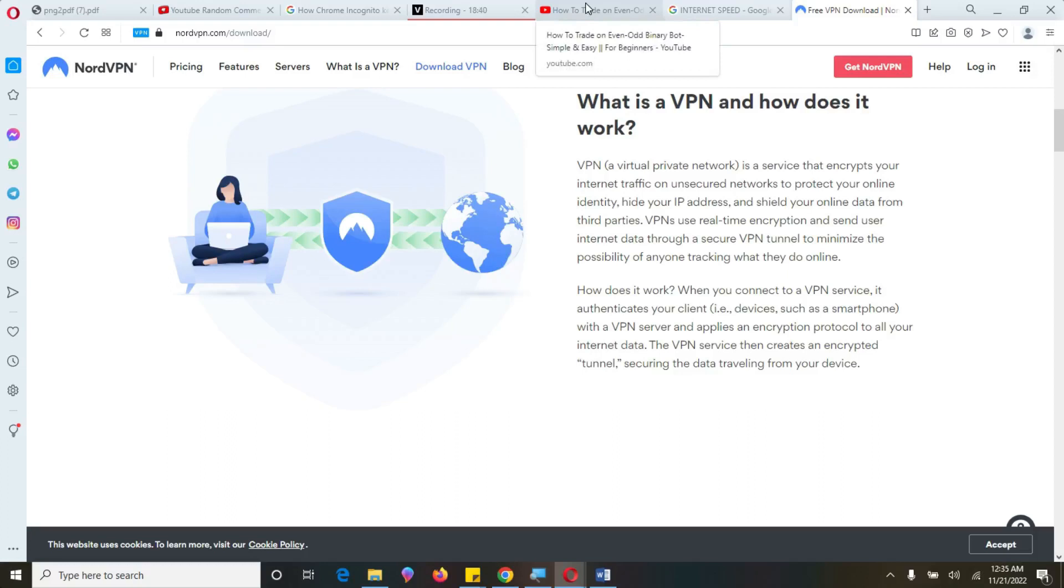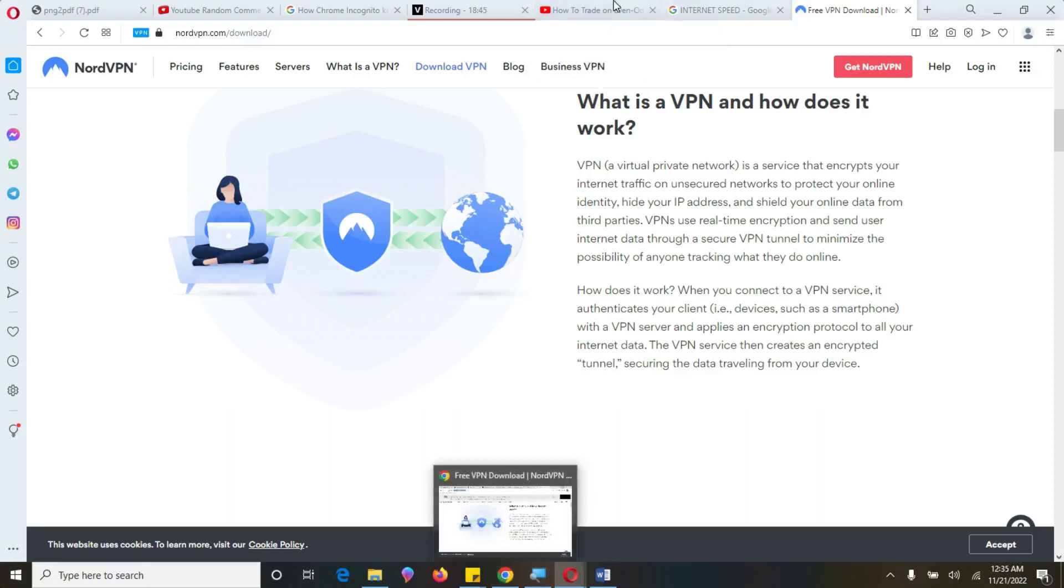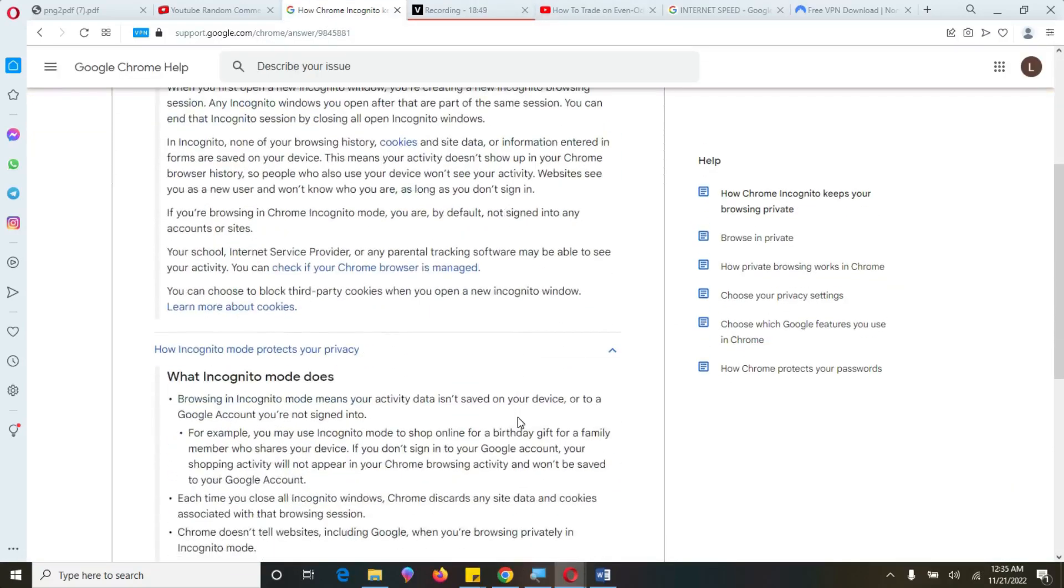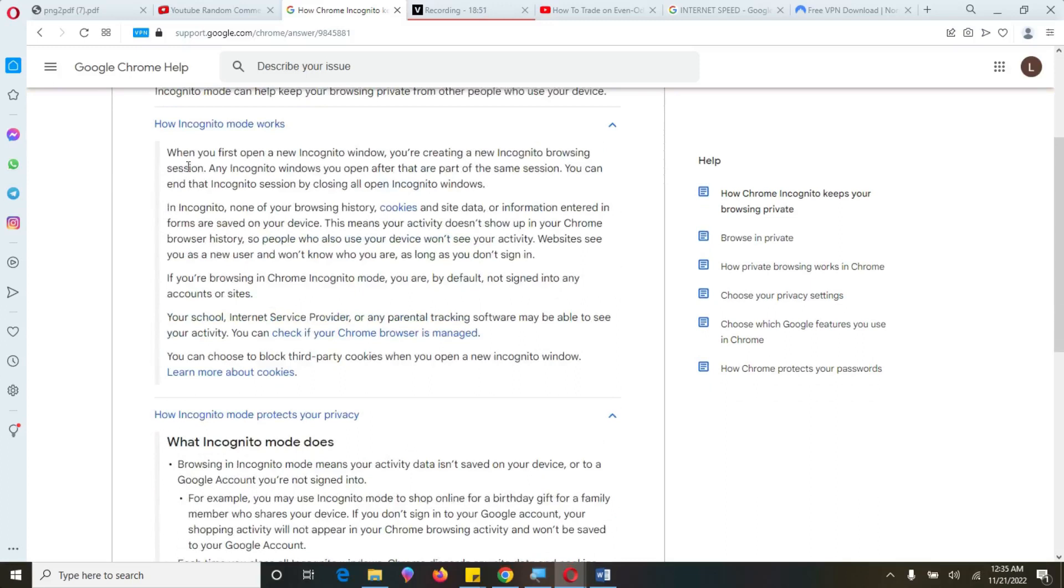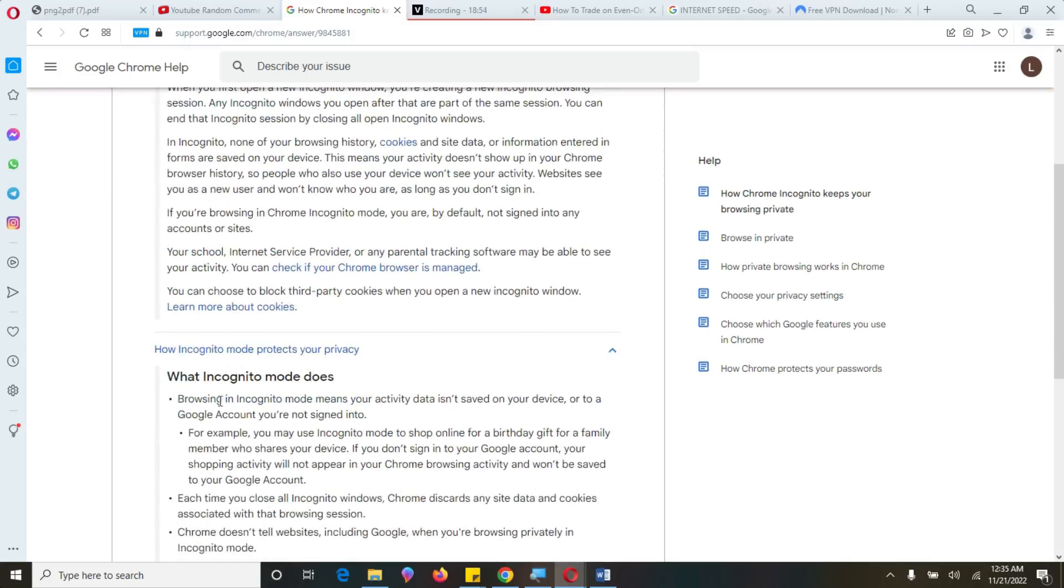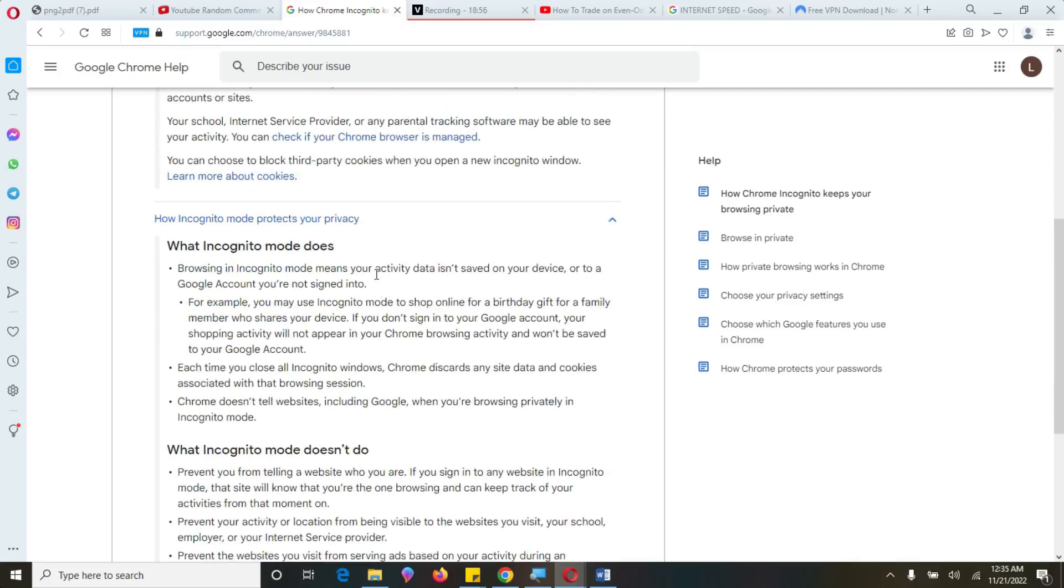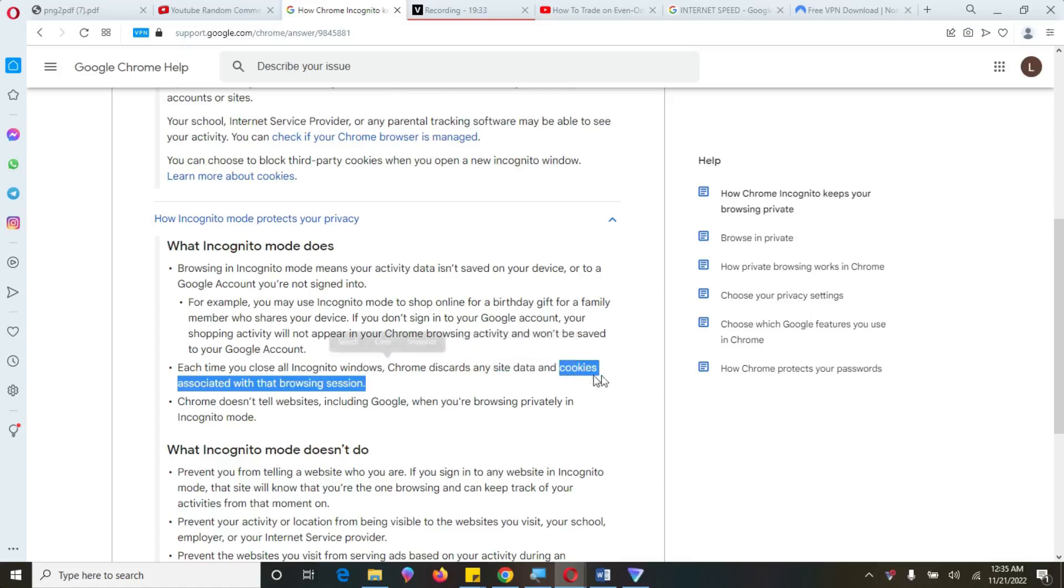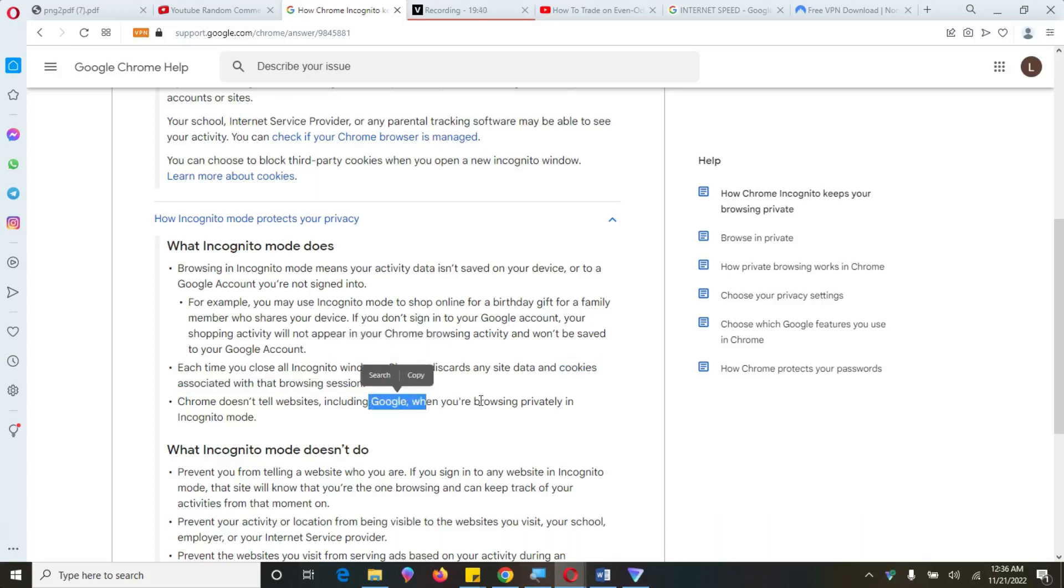Now, the third one was that we need to trade in incognito tab, and let me explain to you what incognito tab is. So when browsing in incognito tab means that your activity data is inserved on your device or to Google account. So you are not signed into. So for example, you may use incognito mode to shop online for birthday gift of a family member who shares your device. If you don't sign into the Google account, your shopping activity will not appear in your Chrome browsing activity and won't be saved on your Google account. So each time you close the incognito window, it discards any site data that I want you to take and cookies associated with that browsing session. So Chrome doesn't tell the website, including the Google, when you are browsing privately in incognito mode.